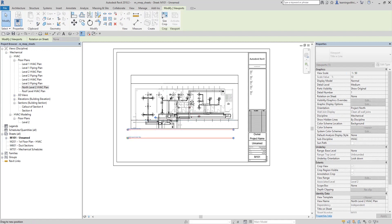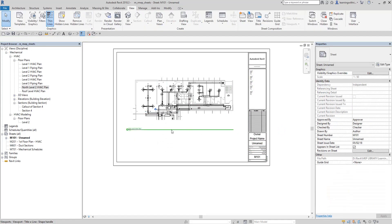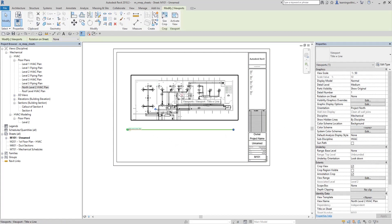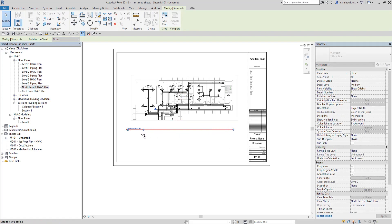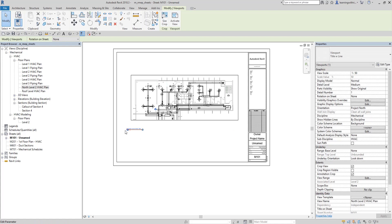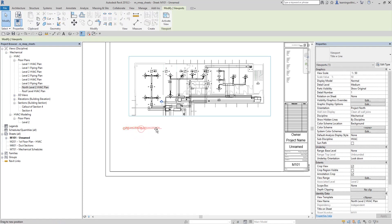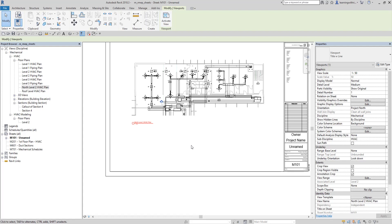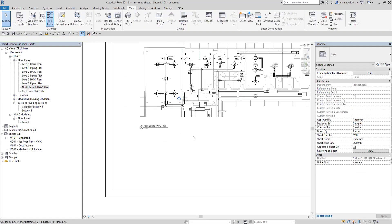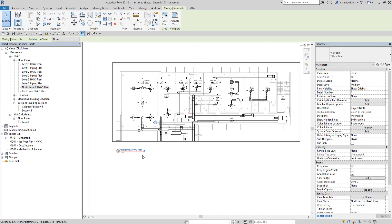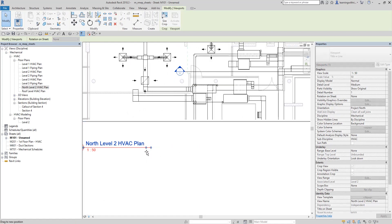Another exam question involves resizing the view title line. To do that, select the viewport itself and you will see a blue node — that is the one you can use to resize the view title line. Remember: to move the view title, click it and drag it separately. To resize the title line, click the viewport and drag the blue node.